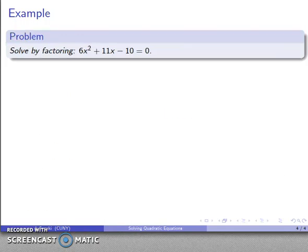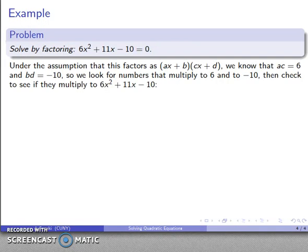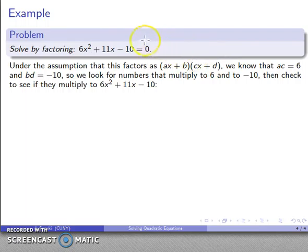Let's take another problem: solve by factoring 6x squared plus 11x minus 10 equals zero. Here we have something equal to zero, so if I factor this, I'll have product equals zero, allowing me to resolve the equation. Again, we assume this factors as ax plus b times cx plus d, meaning ac must give me six — my coefficient of x squared — and bd must give me my constant, negative ten.